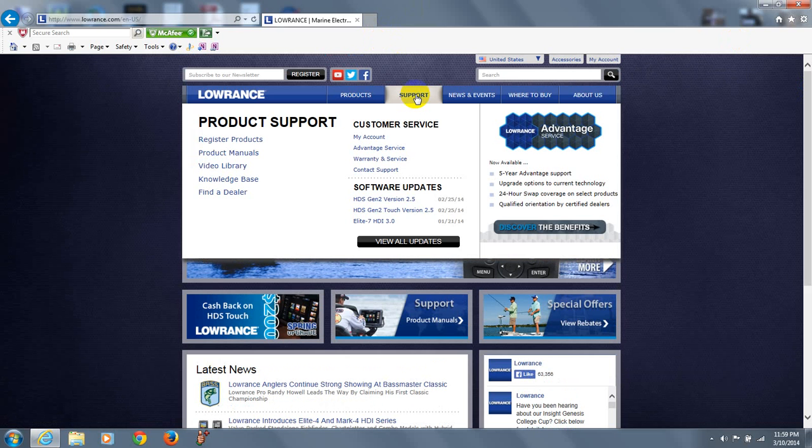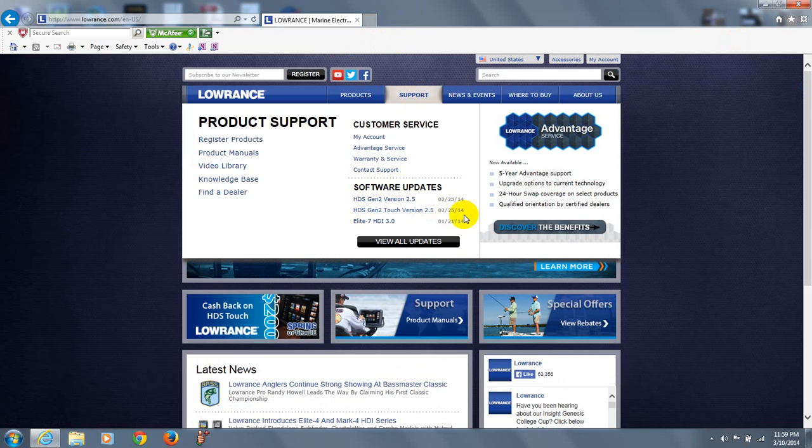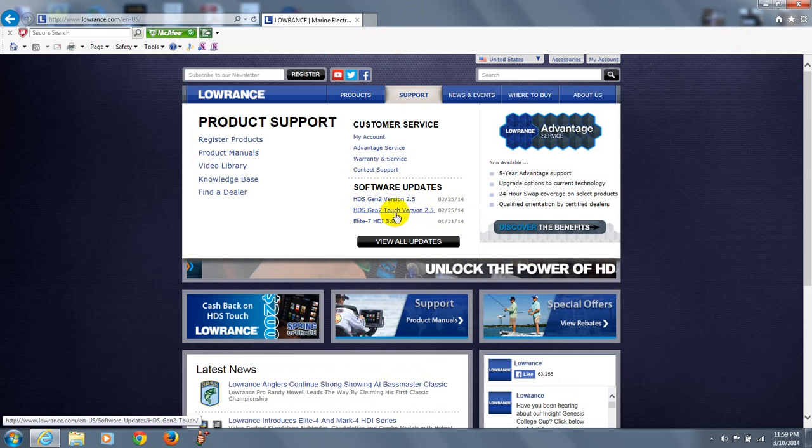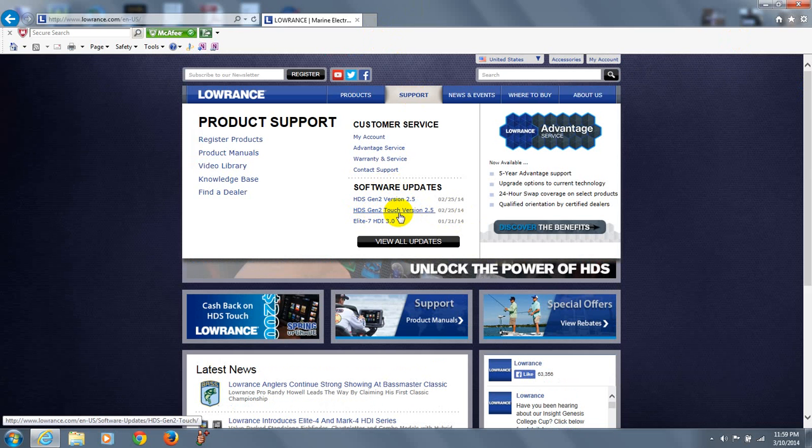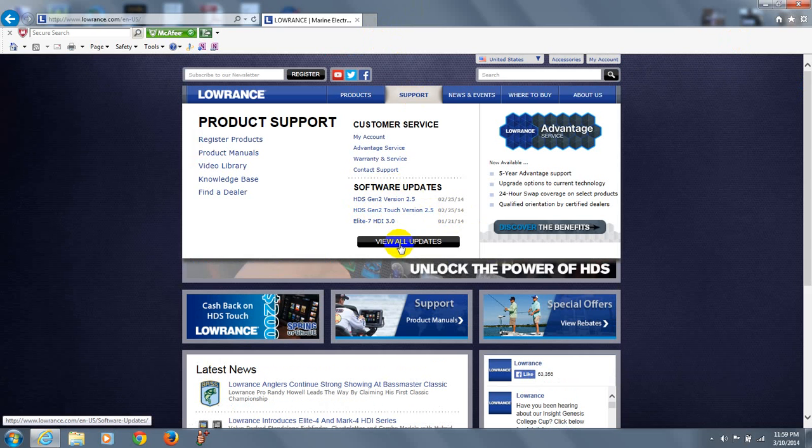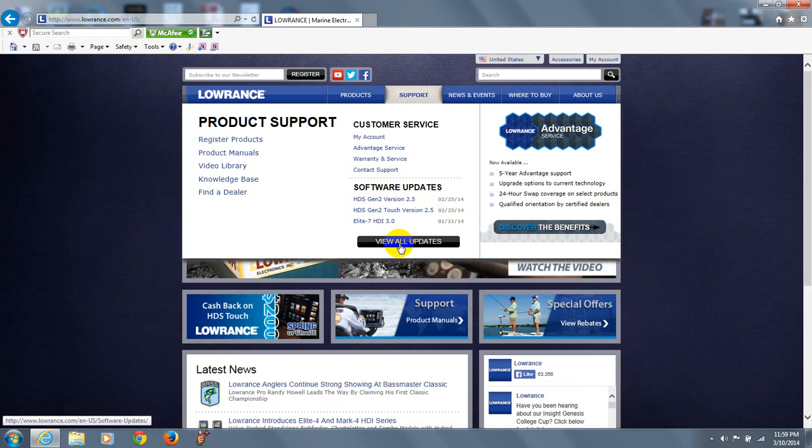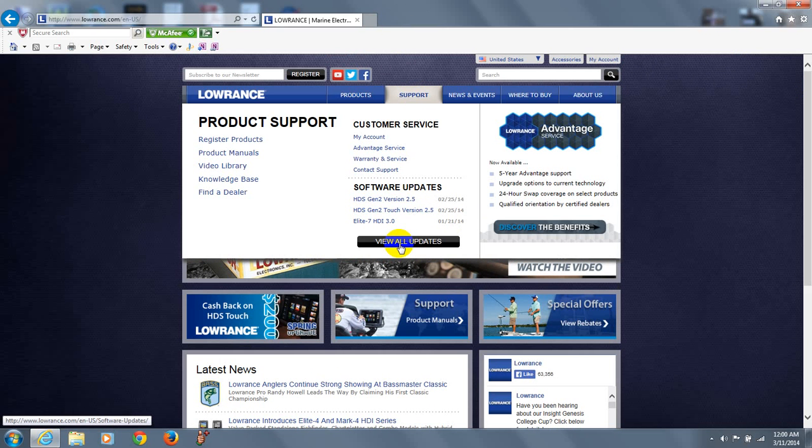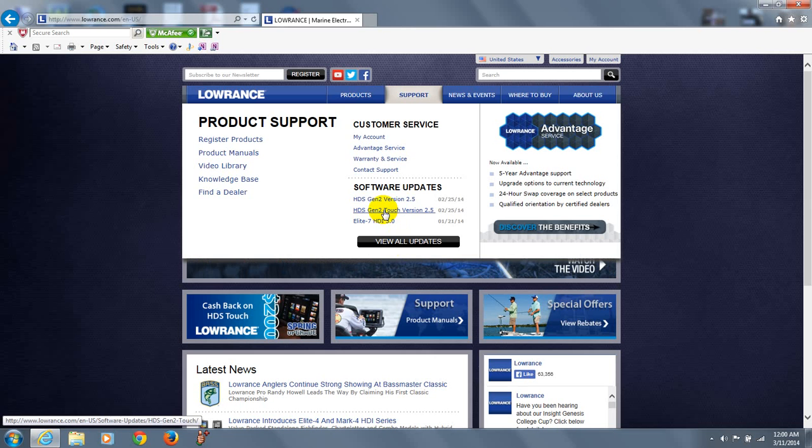And right here you can see that software updates are available, the date of their release. We're going to go through the HDS Gen2 Touch version, latest version 2.5. If you had a different unit, you can click here, find your unit, and see what software upgrades are available for it. So we're going to simply click on this one.